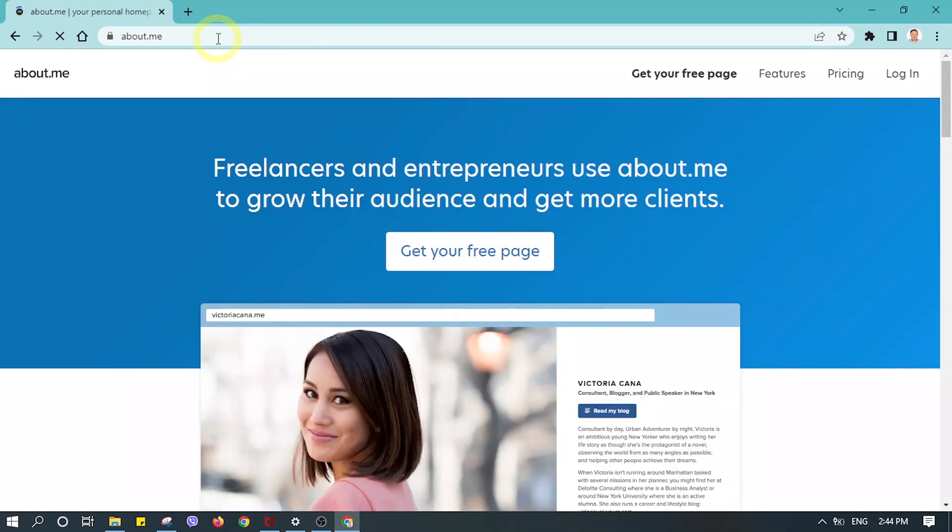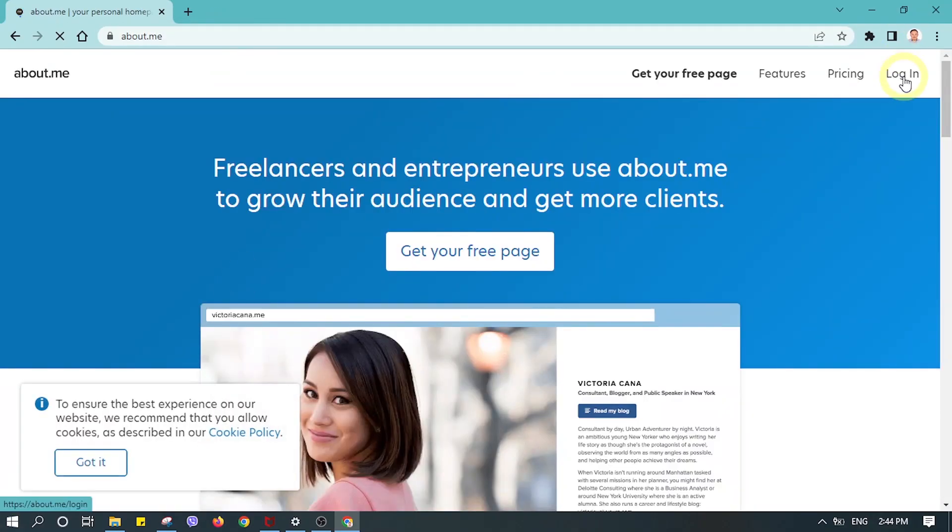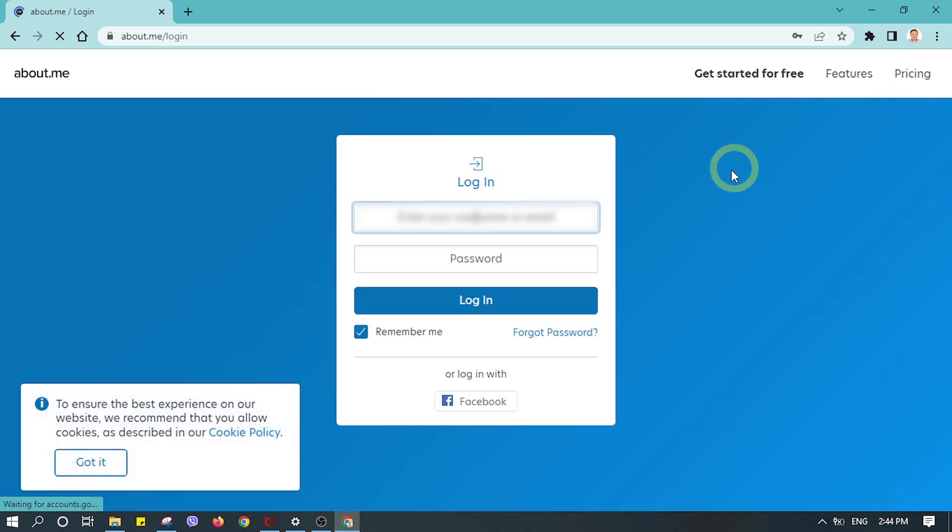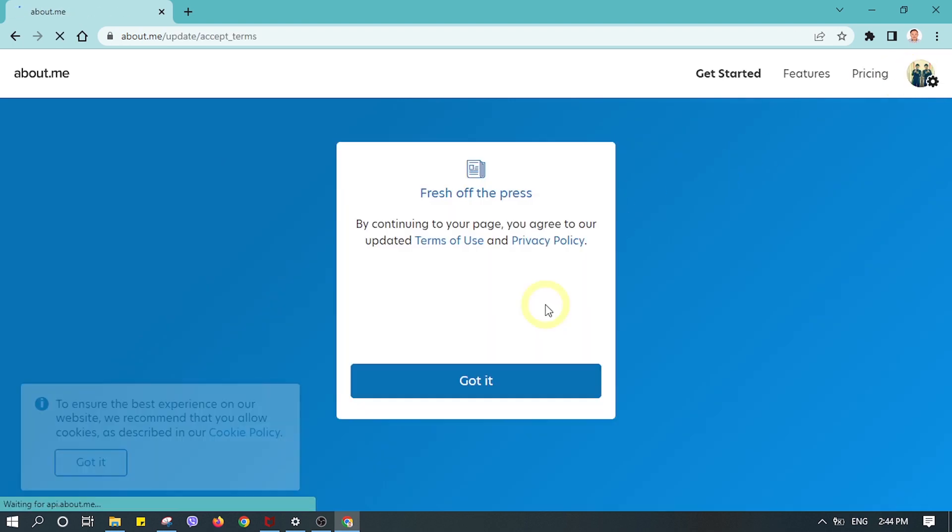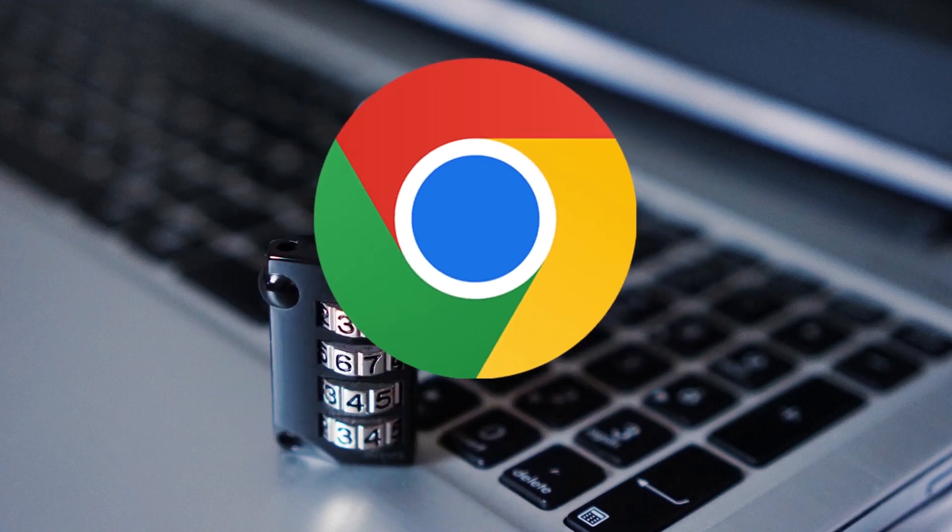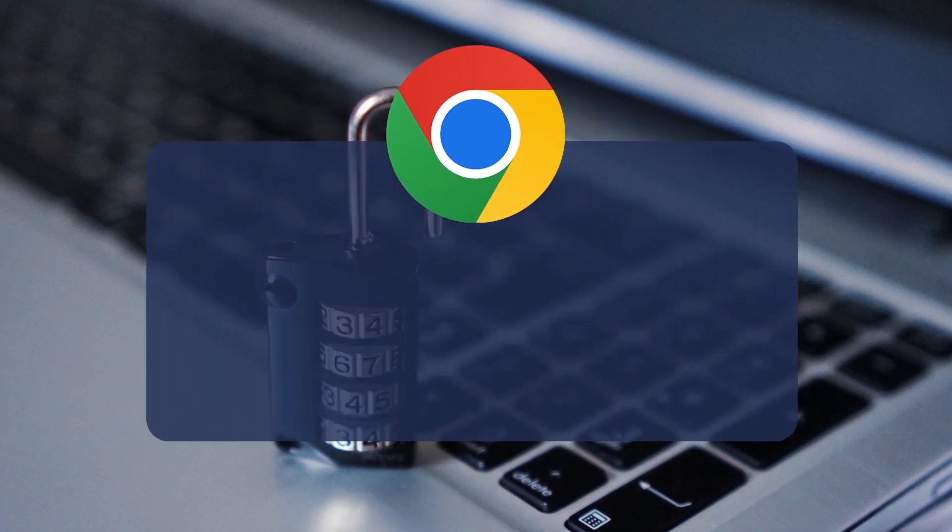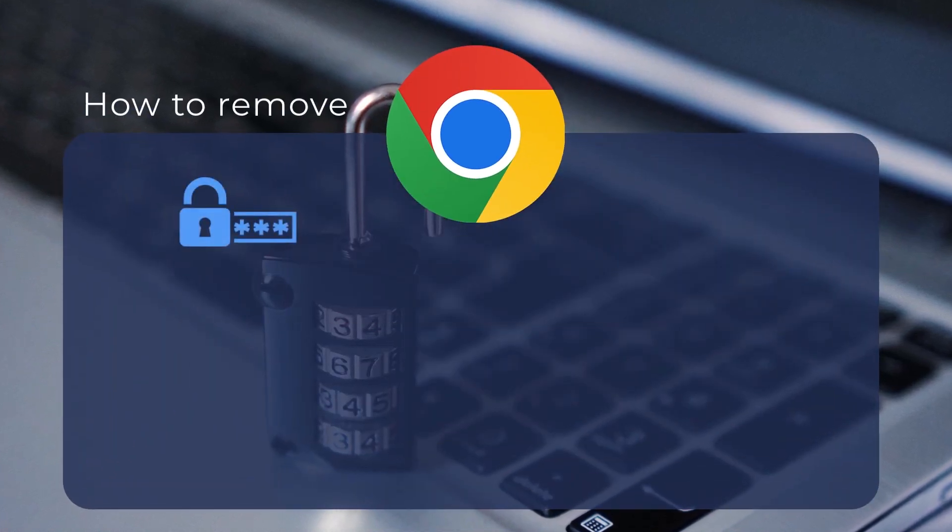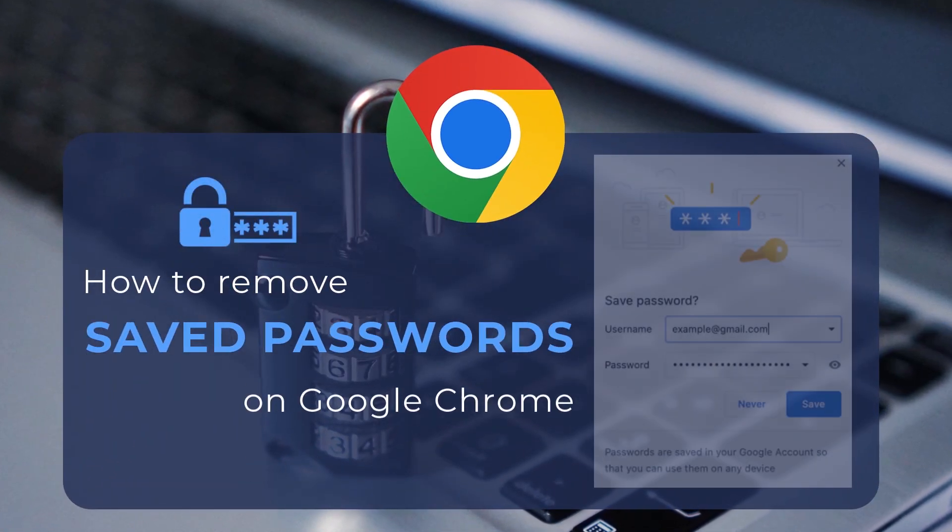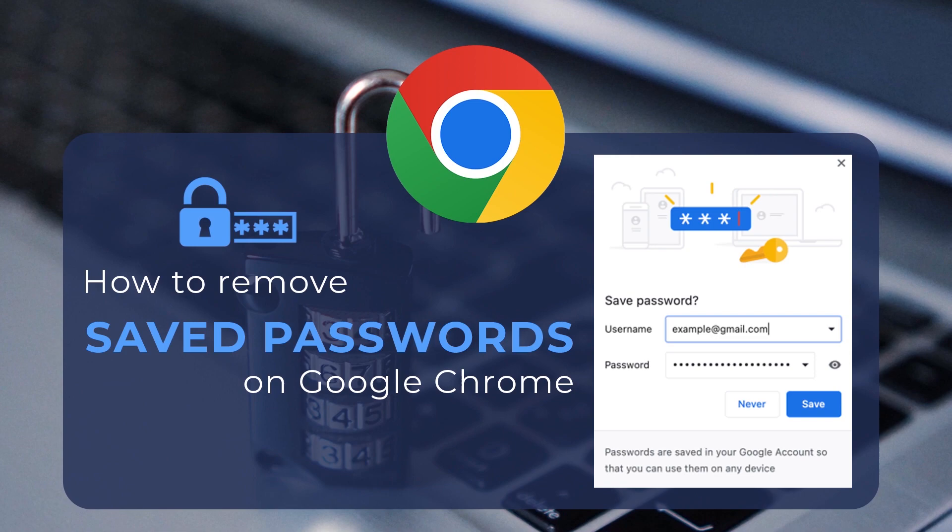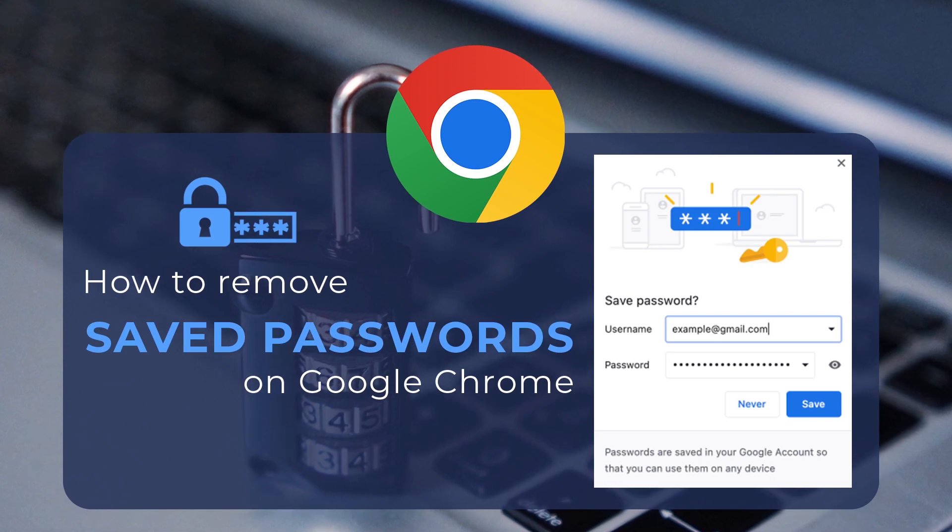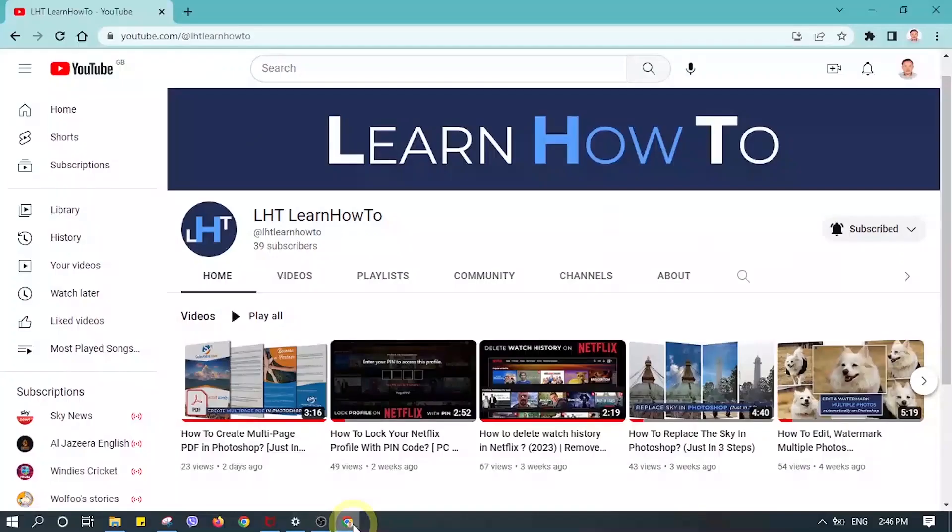You might have tried to log in on a website on Google Chrome and found out your username and password has already been saved. Let's learn how to find out all those saved login credentials and remove them.